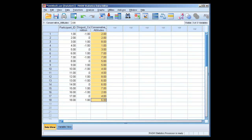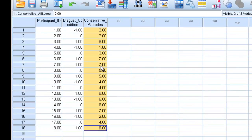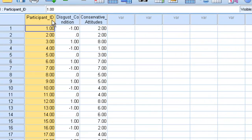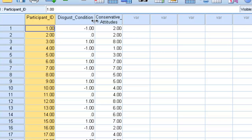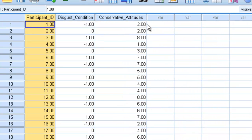We're going to specifically focus on the Cohen's D effect size and the partial eta squared effect size. So we have a data set here with just three columns. We have participant ID, some condition called disgust condition, and something called conservative attitudes.